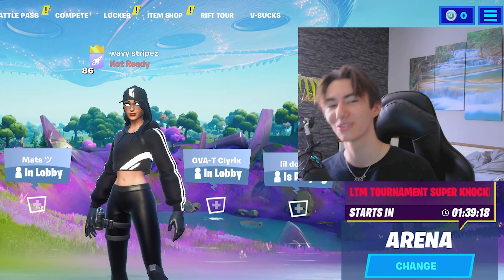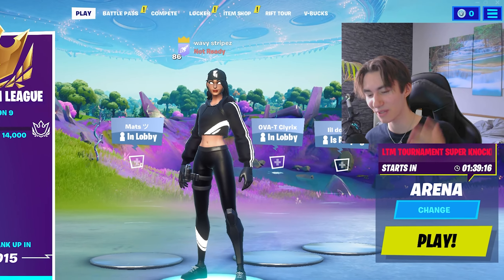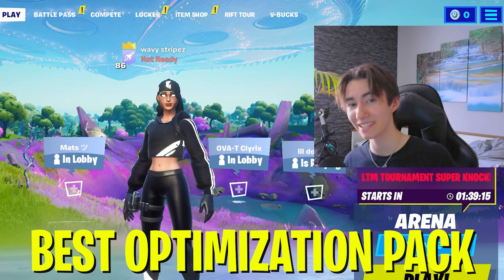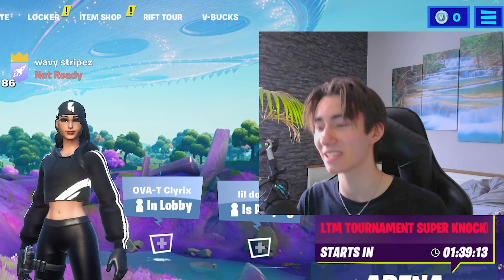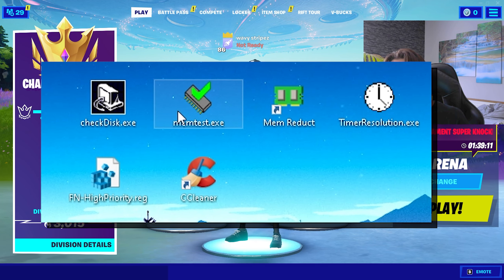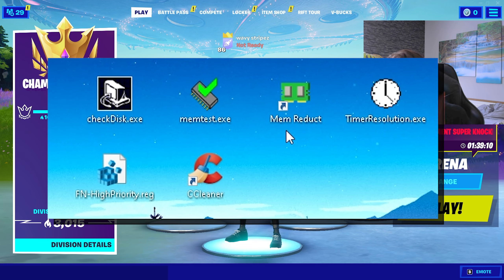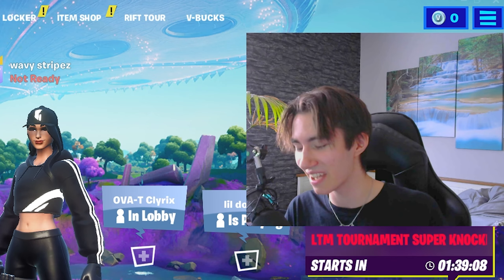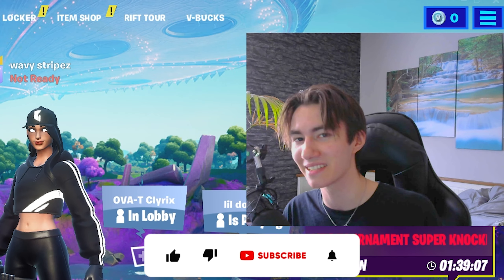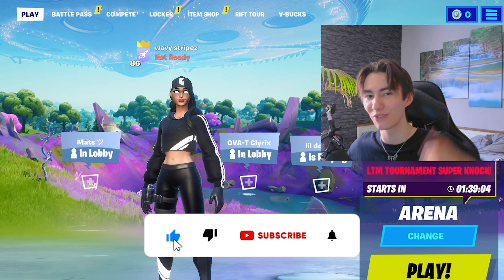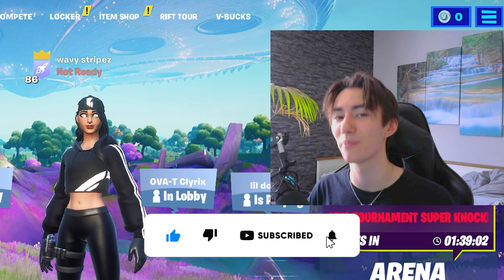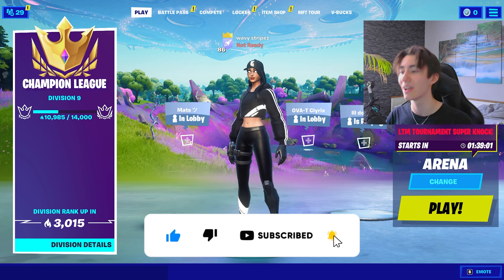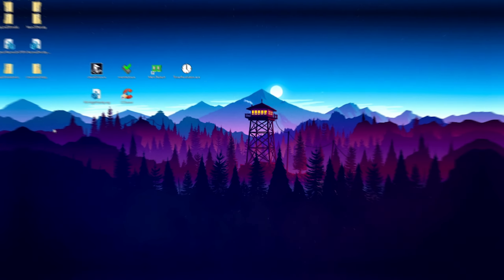Yo what's up guys and welcome back to a brand new video here on my channel. In today's video I'm gonna show you the best Fortnite Chapter 2 Season 7 optimization pack with all the most important programs to make sure that your PC is running at 100% and you'll be getting those high FPS numbers. If you guys want to support my work, please don't forget to leave a like and subscribe to my channel. This would help me so much. Without any further ado, let's get straight into this topic.